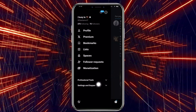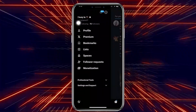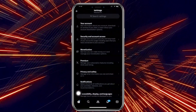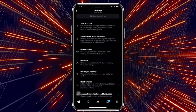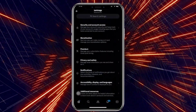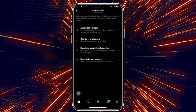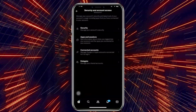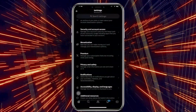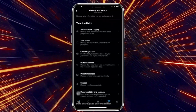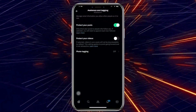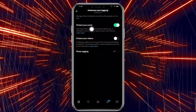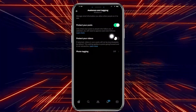To do this, tap on your profile icon in the top left corner, then tap on Settings and Support, then Settings and Privacy. Go ahead and navigate to Audience and Tagging to view the option to protect your tweets — that should be located under Privacy and Safety.